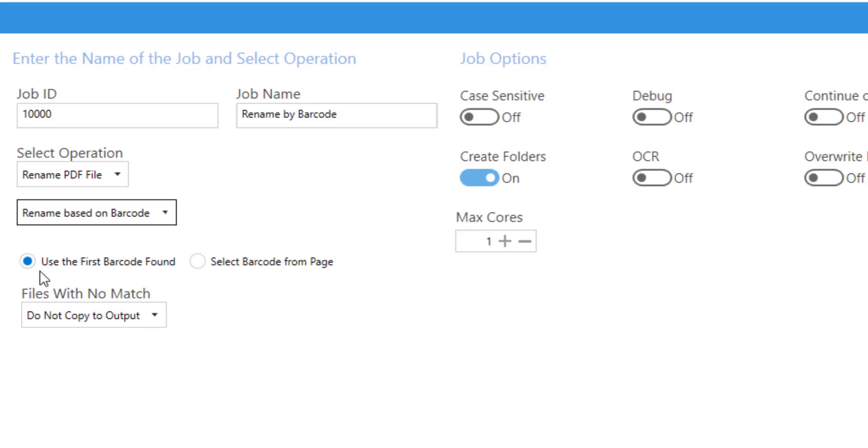If there are multi-barcode documents, we can use these settings to help work out which one we want to use.